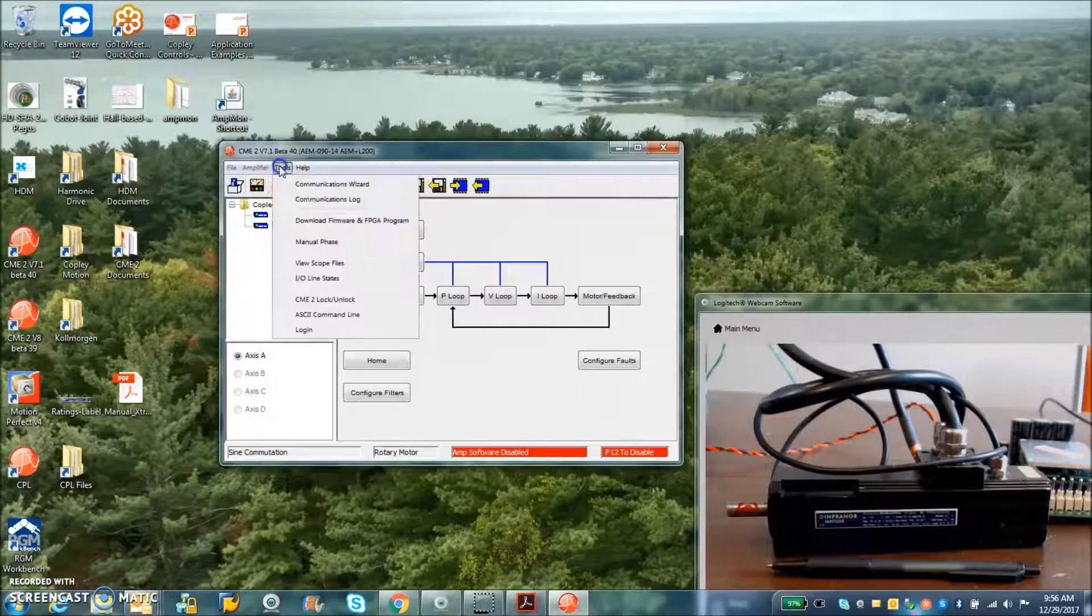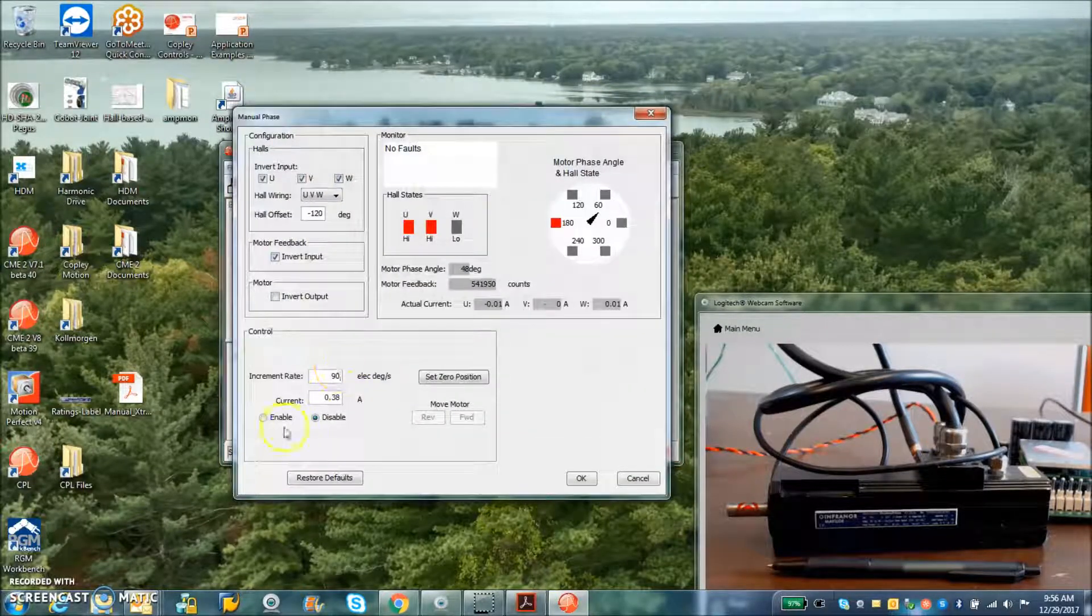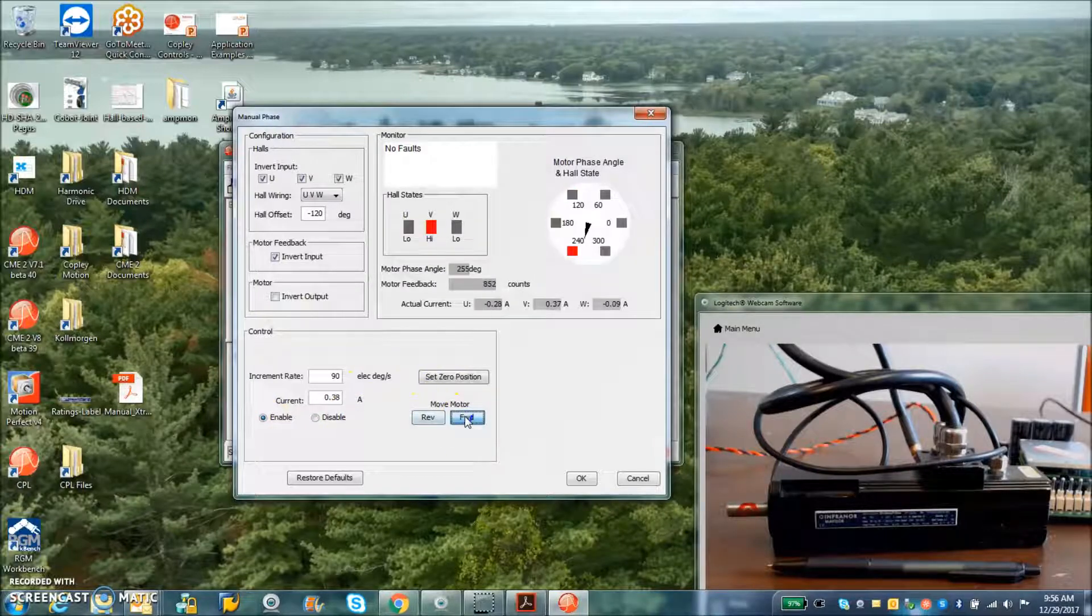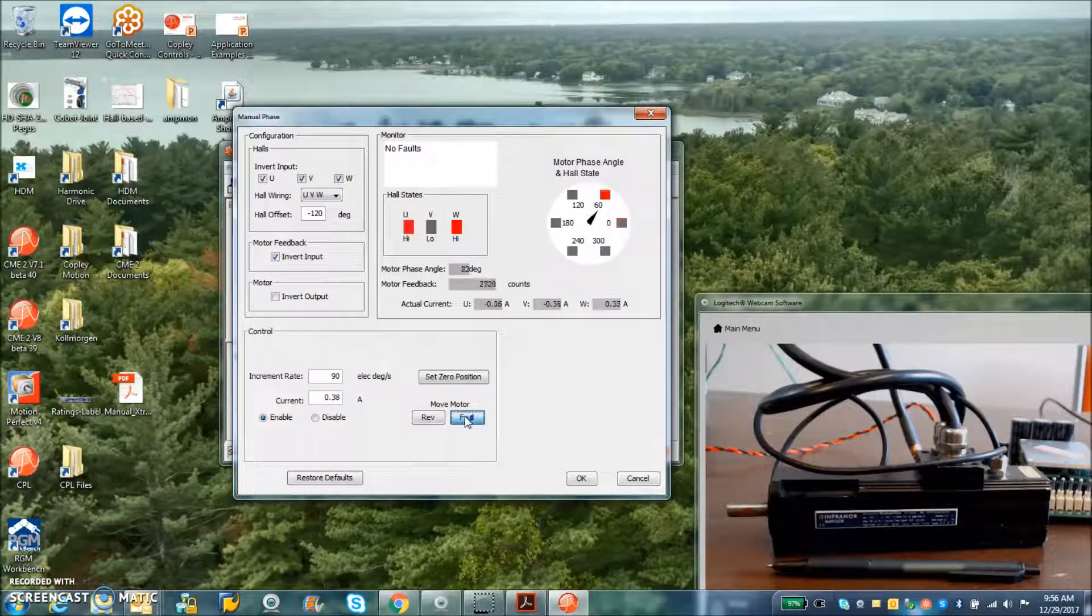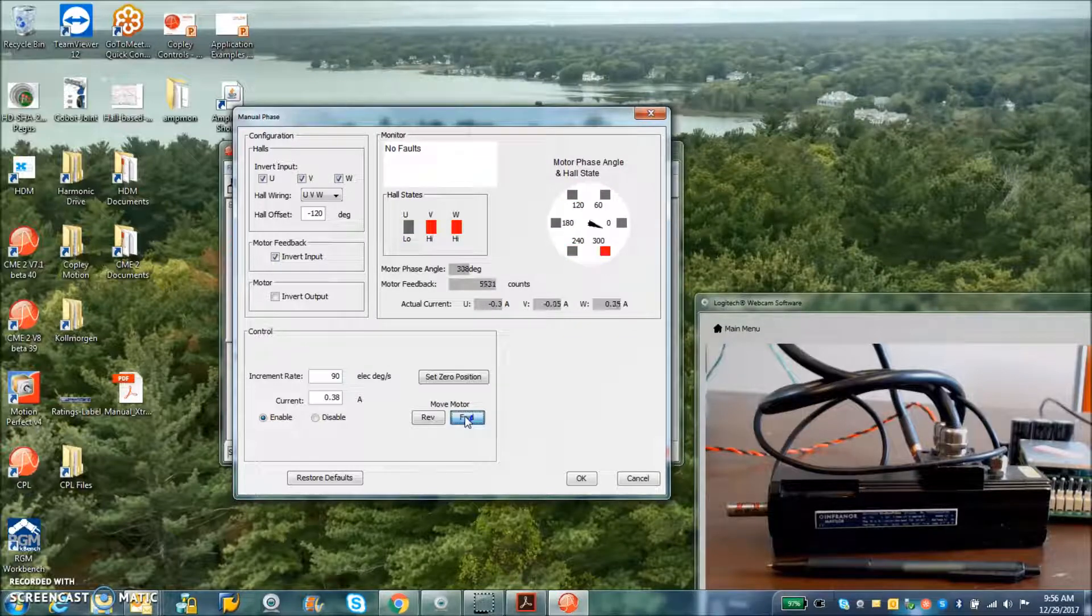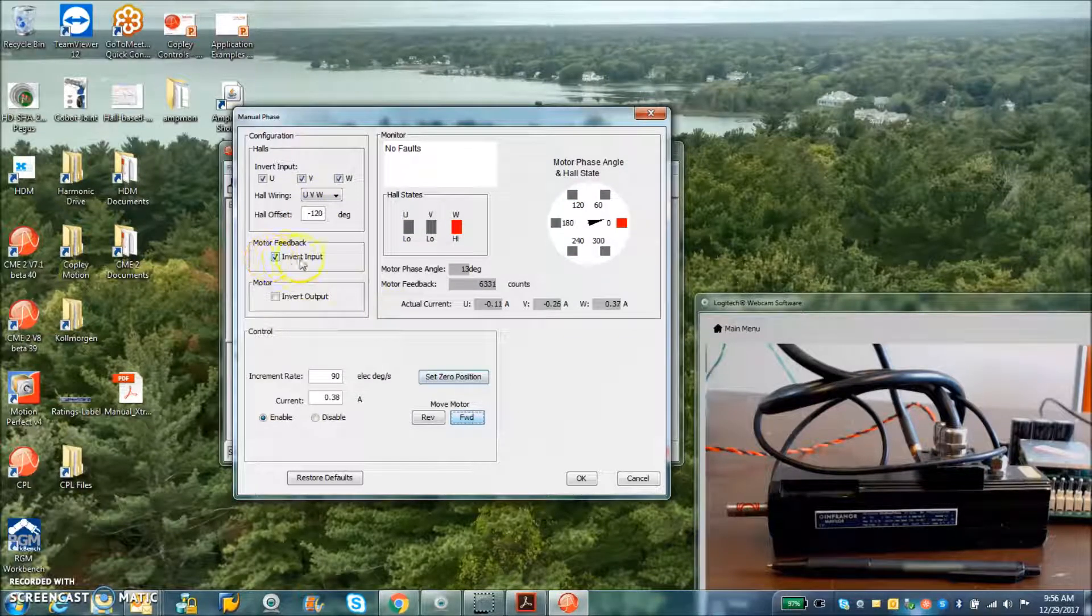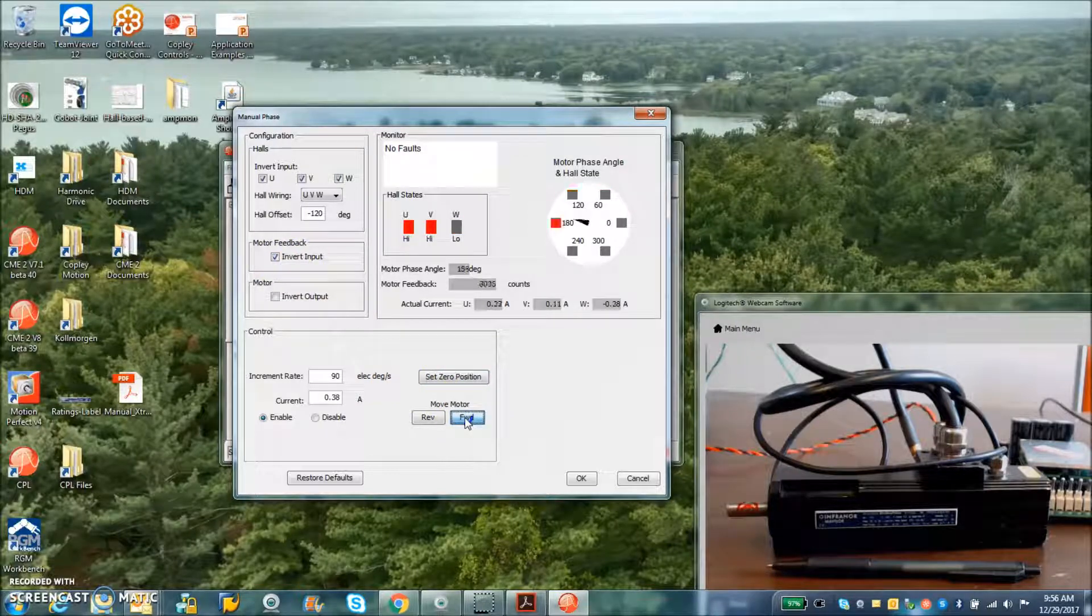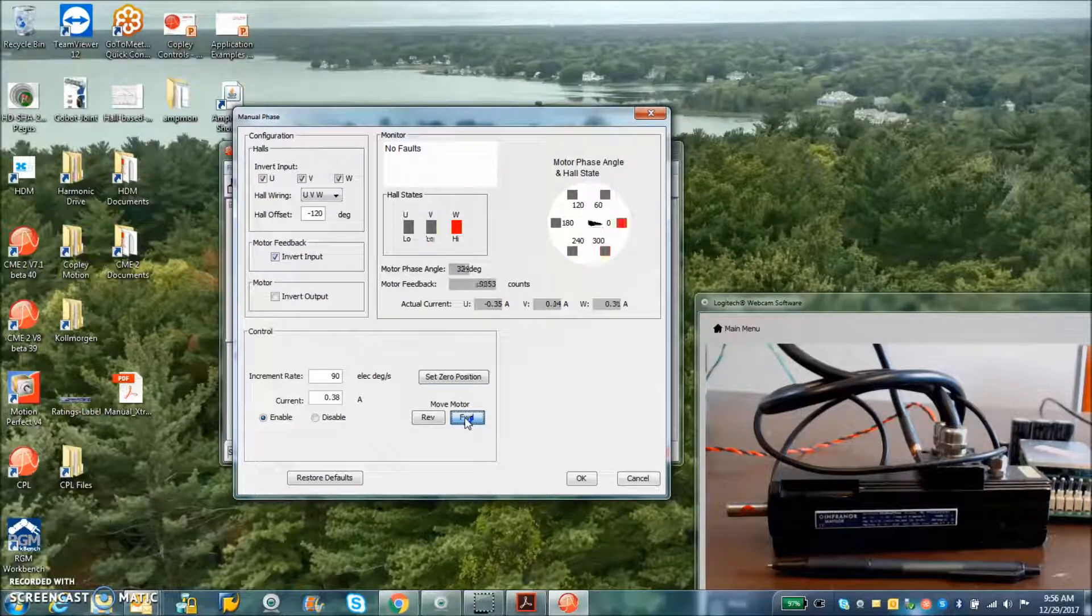And I also did the manual phasing with the halls, rotating the current vector, counts go up when I go forward, hall indicator decodes properly. I had to adjust the hall offset and invert the feedback to get it to go forward. But that's just based on the logical wiring I did.